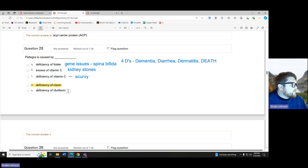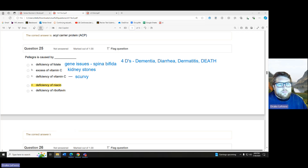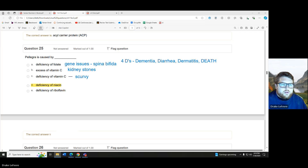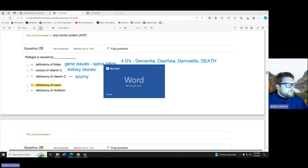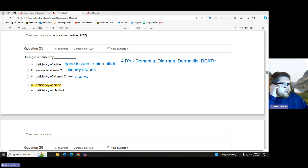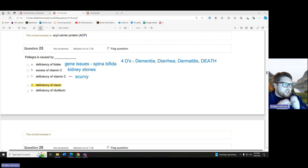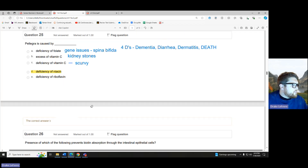Riboflavin deficiency — riboflavin is typically not anything super serious because it's the FADH, which while important, is not our main source like niacin is. Typically you would get what's called cheilosis — a cracking, burning kind of thing at the edge and corners of the mouth. So if you get a question like that, we'll see if that comes up in the questions.